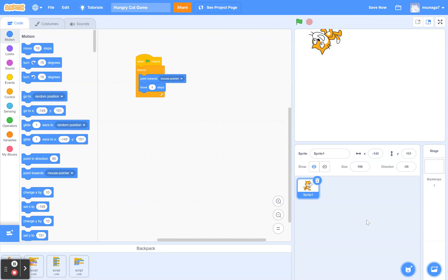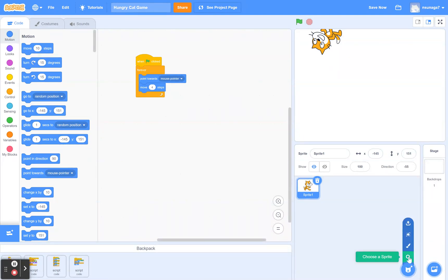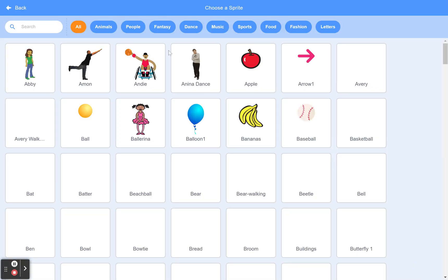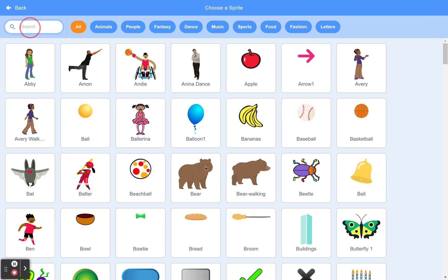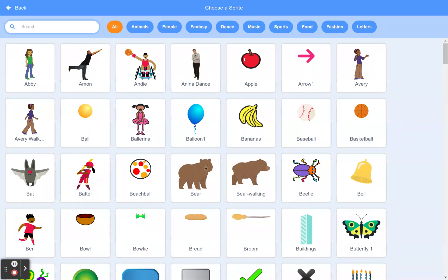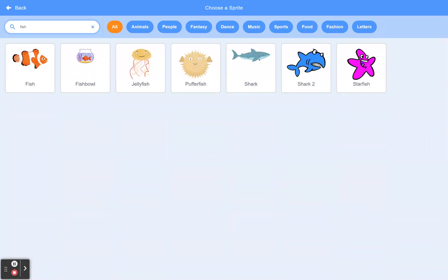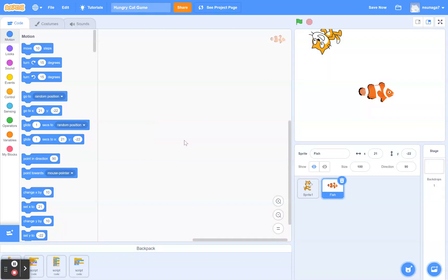In my case I'm using a fish, but you can find whatever character you think is appropriate. I'm going to go ahead and use this fish sprite.